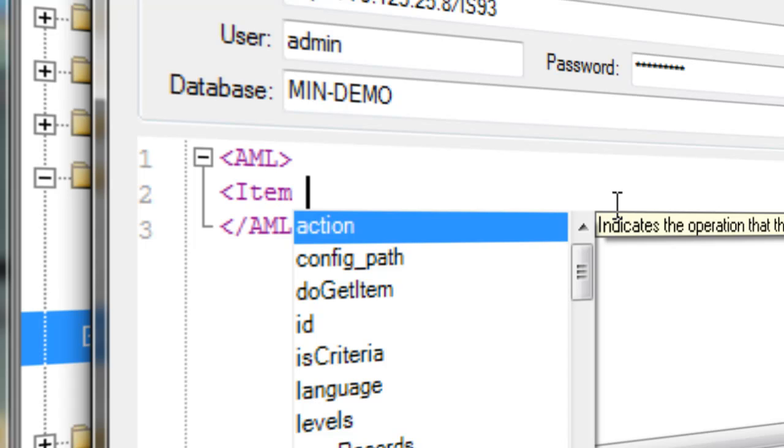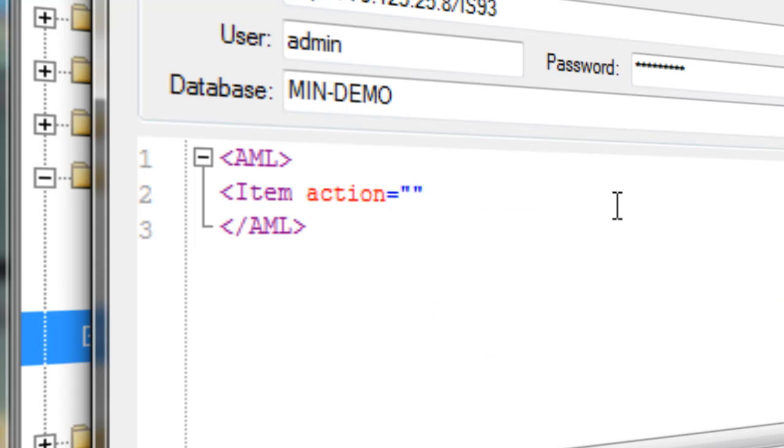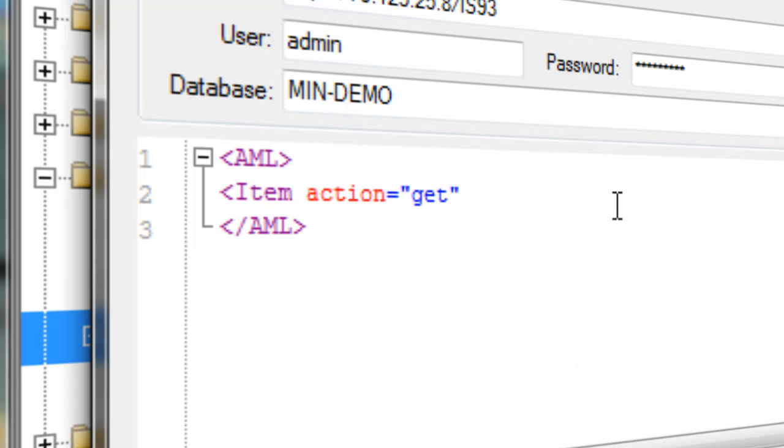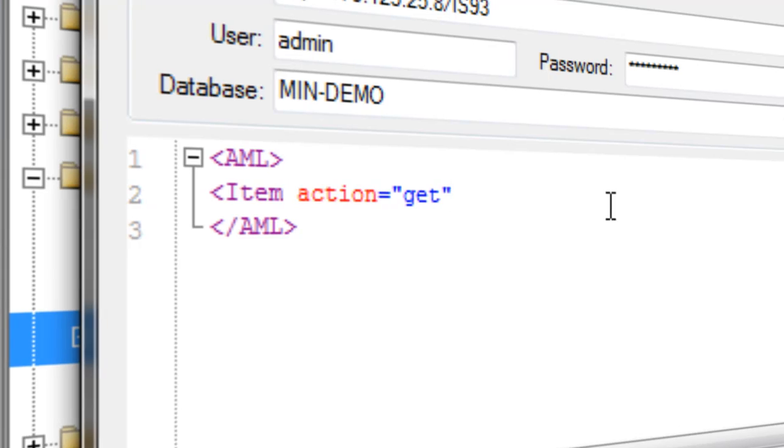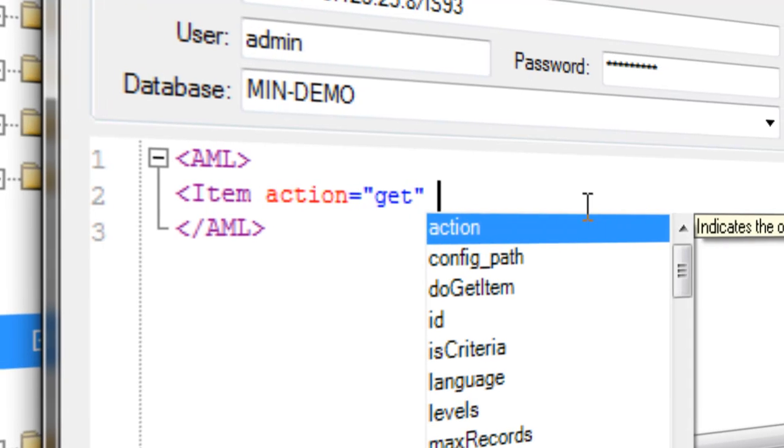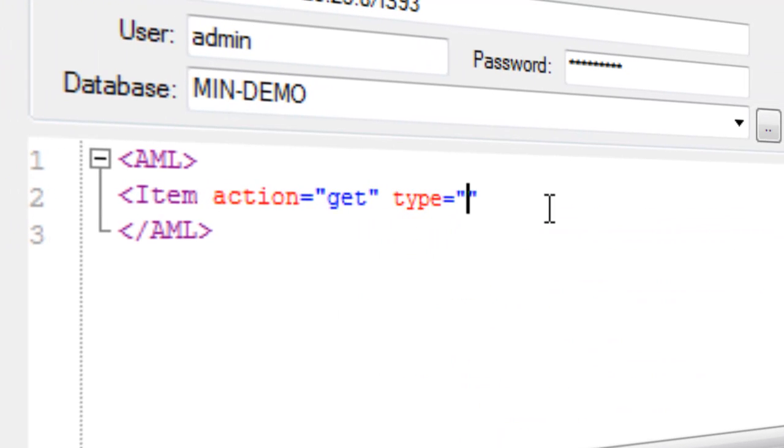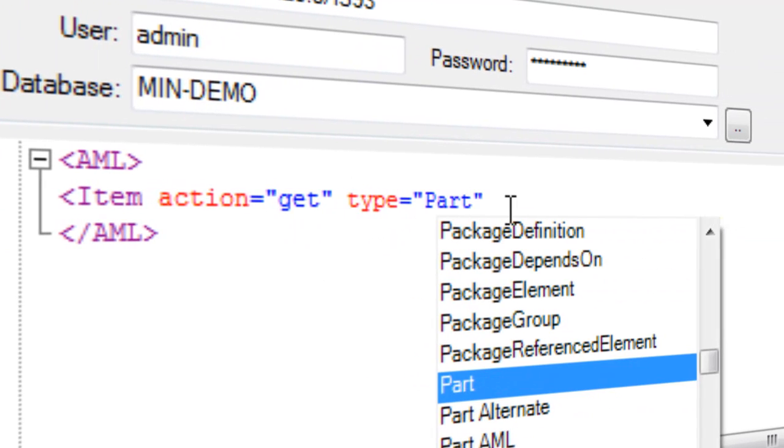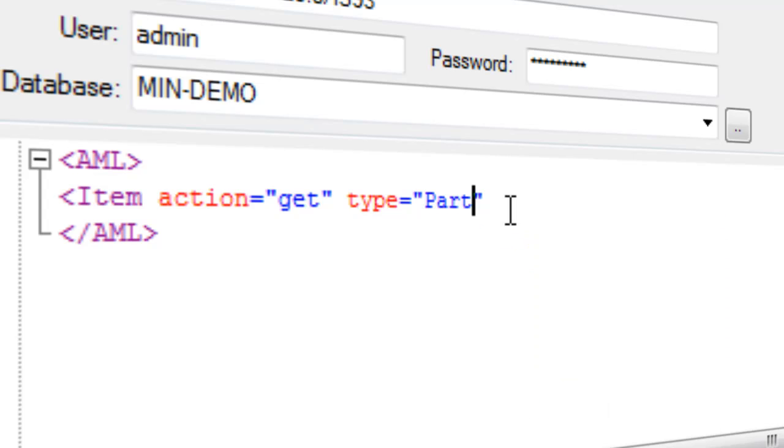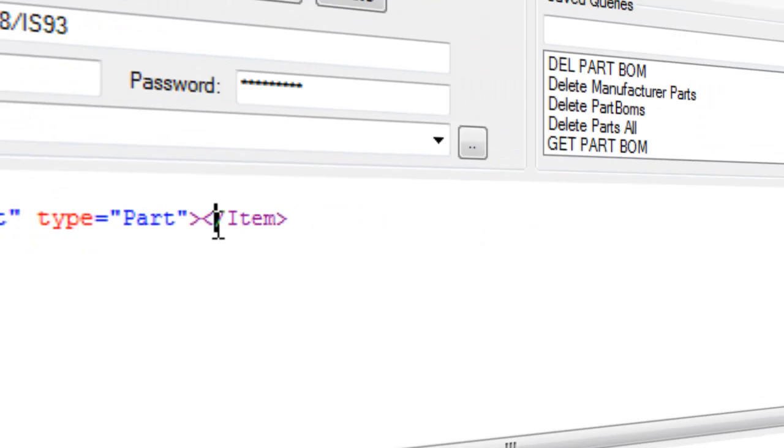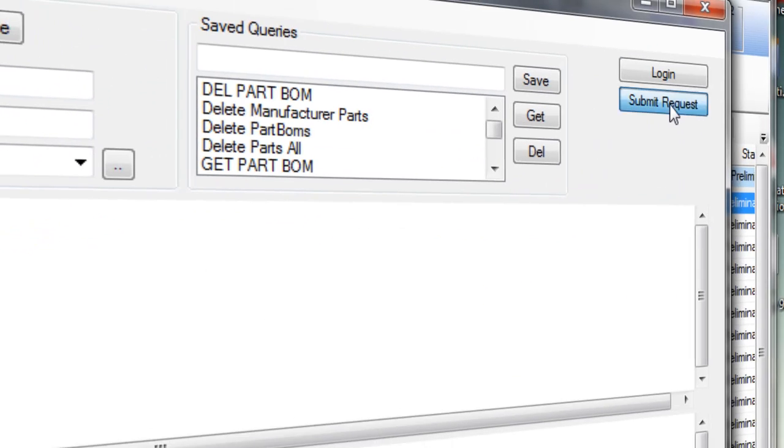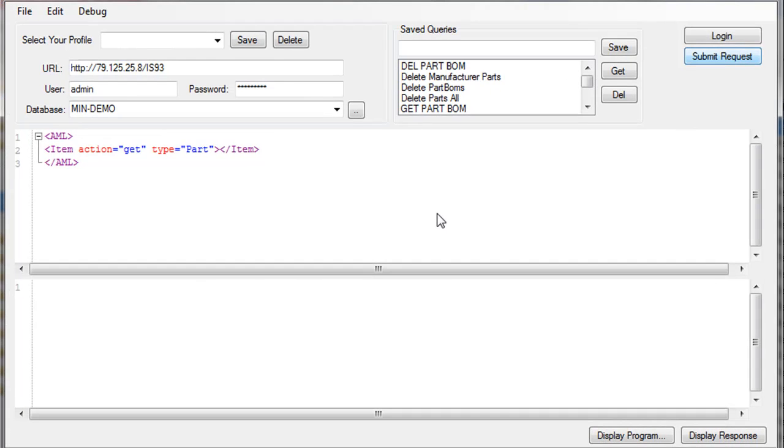I want the action to be get to get the information, and the type of information I want to require is part. I'll close this and I submit the request.